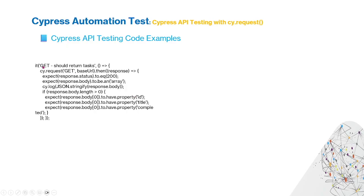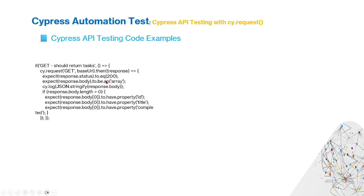Here is the GET method. Cypress request uses GET with a base URL to get the response. Then check the status code equals 200 and check the response body has an array. Log out the body content using JSON stringify.